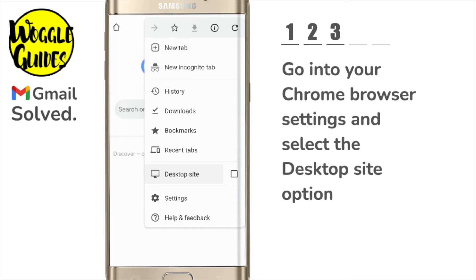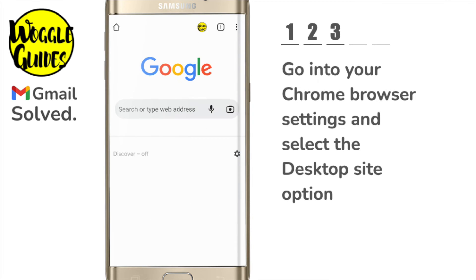I'll click on the checkbox once to choose that. This is telling the Chrome browser to open the web version of Gmail and not the Gmail app. Once done, the Google homepage reloads.